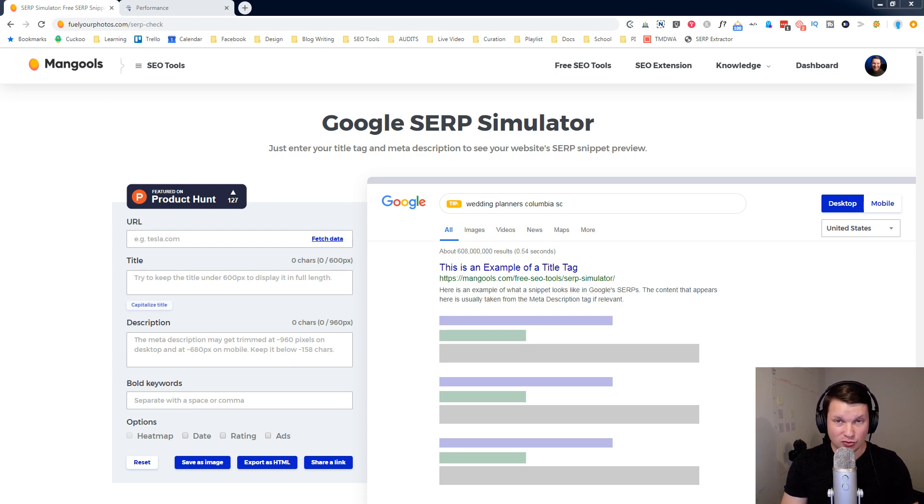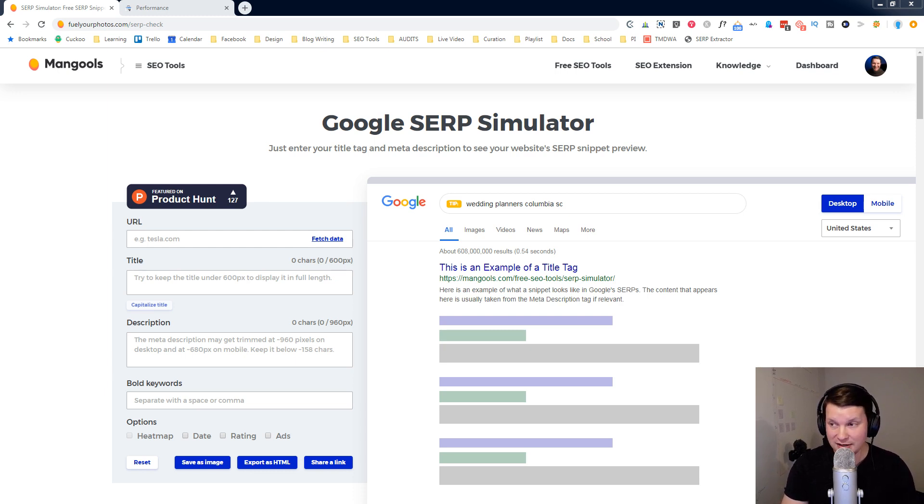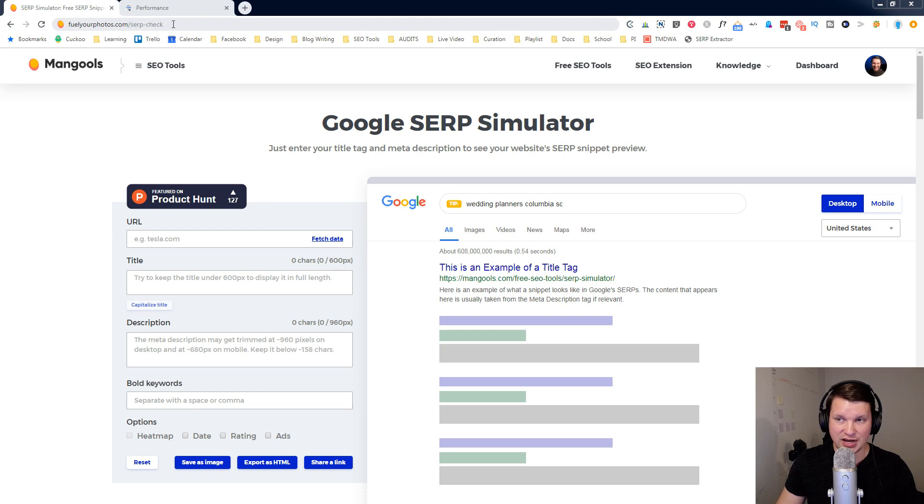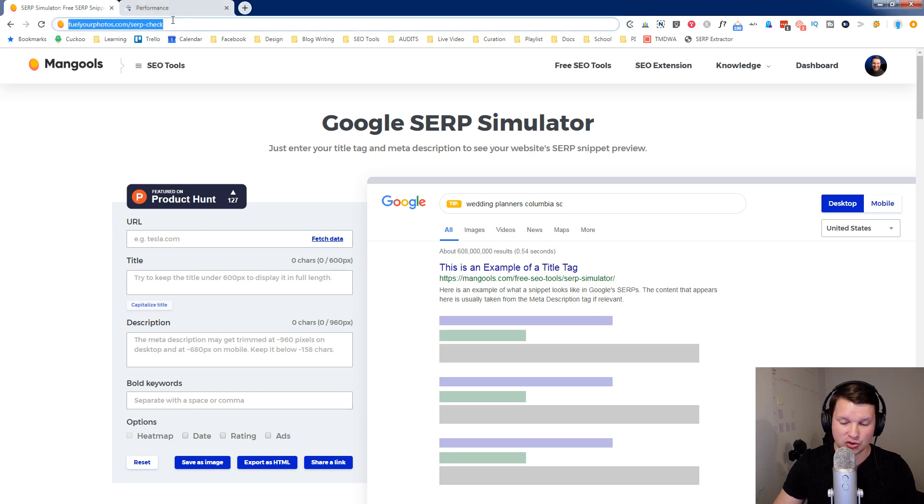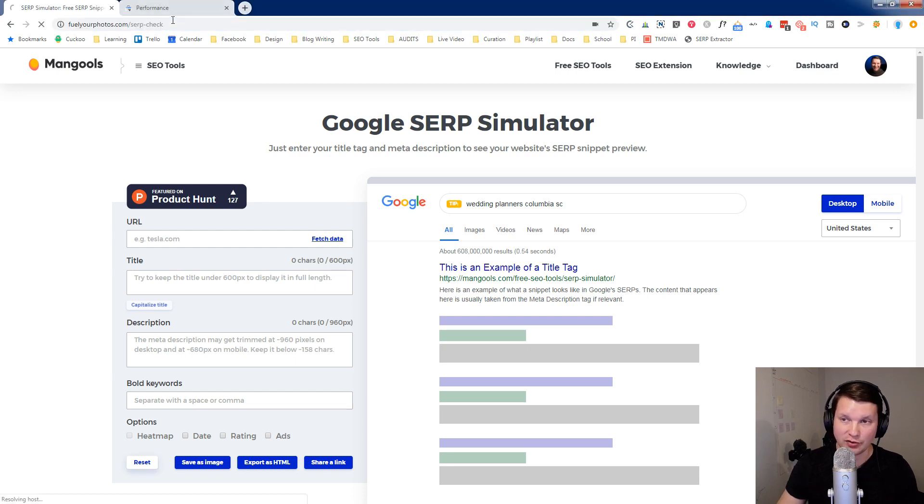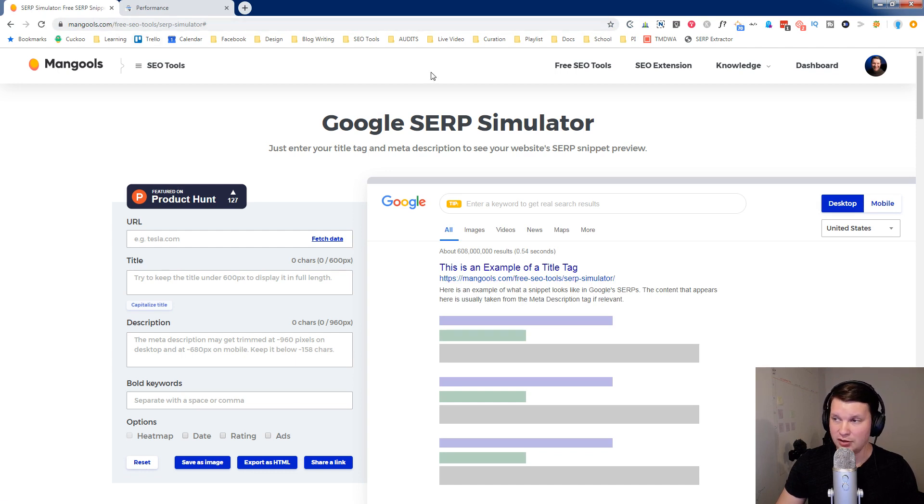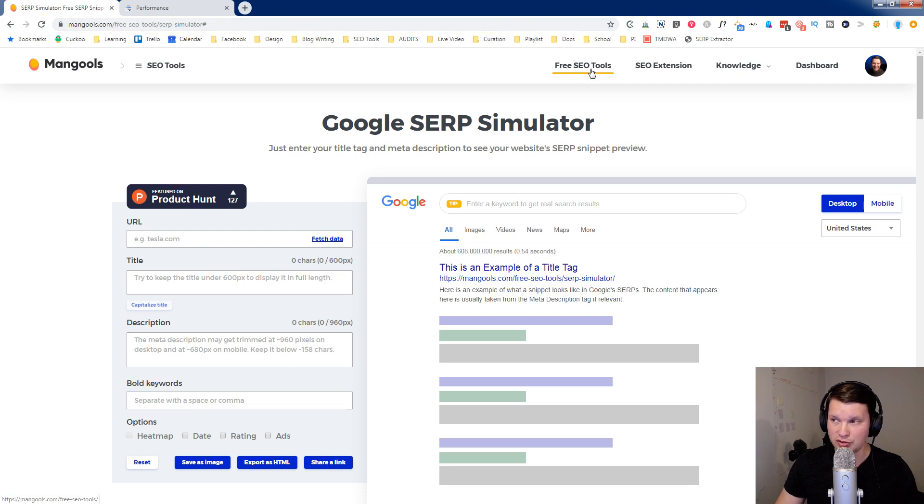This tool is going to emulate or simulate what a Google SERP looks like. You can get to this tool by going to fuelyourphotos.com/SERP-check. That's a short link that redirects to this Mangools tool. You could also just go to mangools.com/free-SEO-tool/SERP-simulator or look at their free SEO tools link in their main navigation.